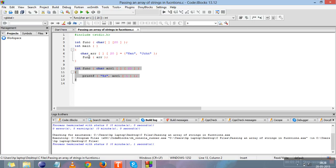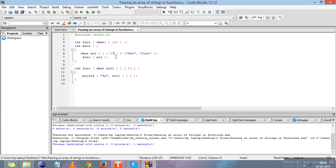This is our main function. In the main function we have declared an array of strings — that is, character array 'arr'. These are the rows, these are the columns, and these are two strings stored in the array: 'Ken' and 'John'.